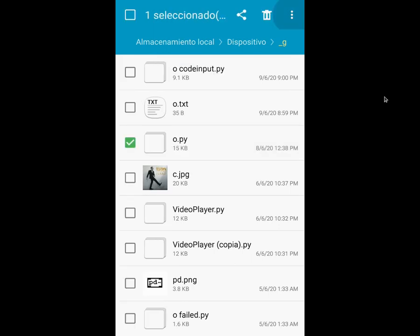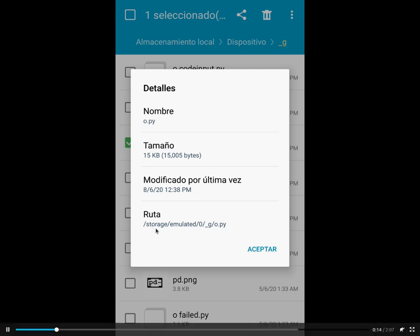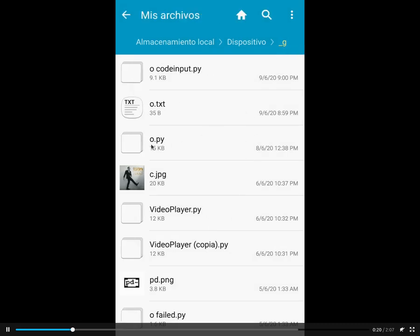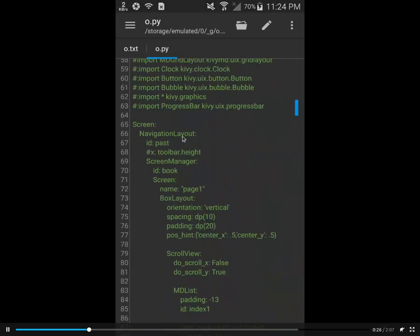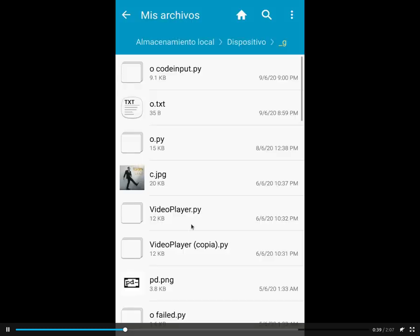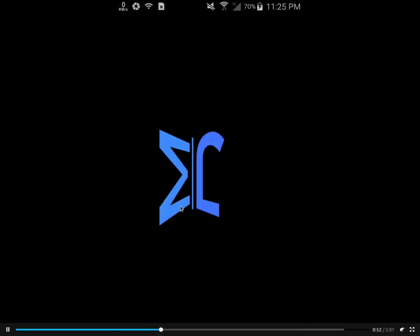I installed the APK on my phone successfully. Here's a recording from my phone — this is not an emulator, this is my actual cell phone recording its screen. What we see is the directory at storage/emulated/0/_g, with the o.py script. We also have a text editor where we edit the code, and in o.txt it shows any errors so we can correct them in o.py.